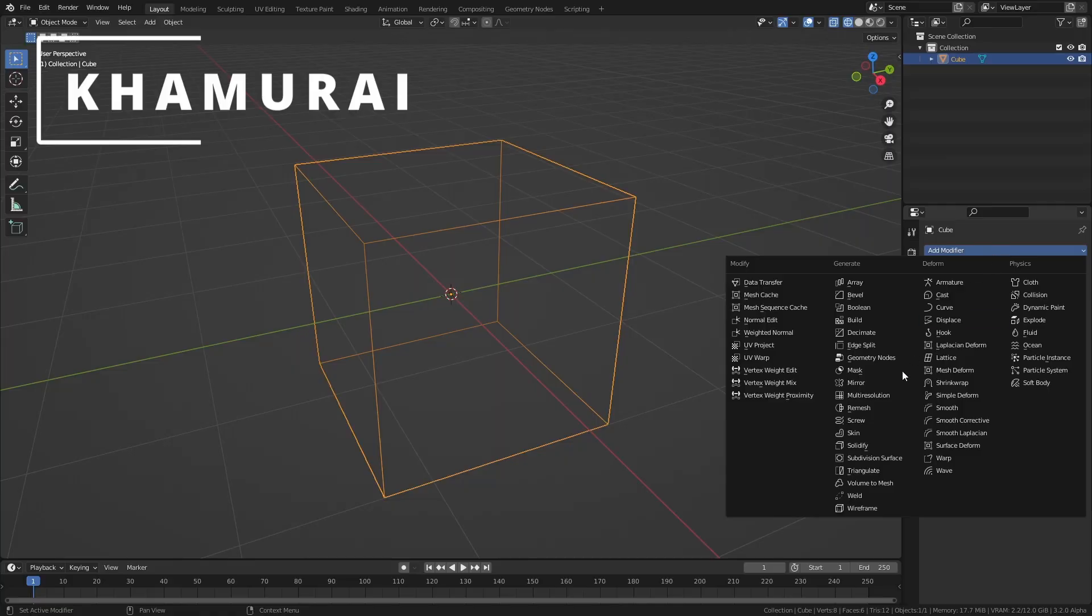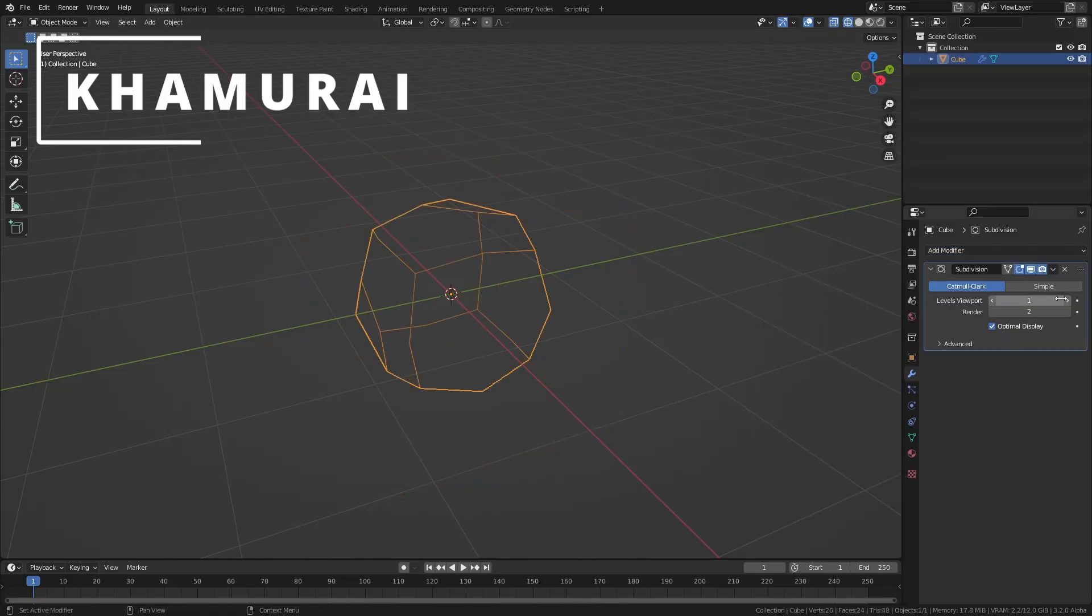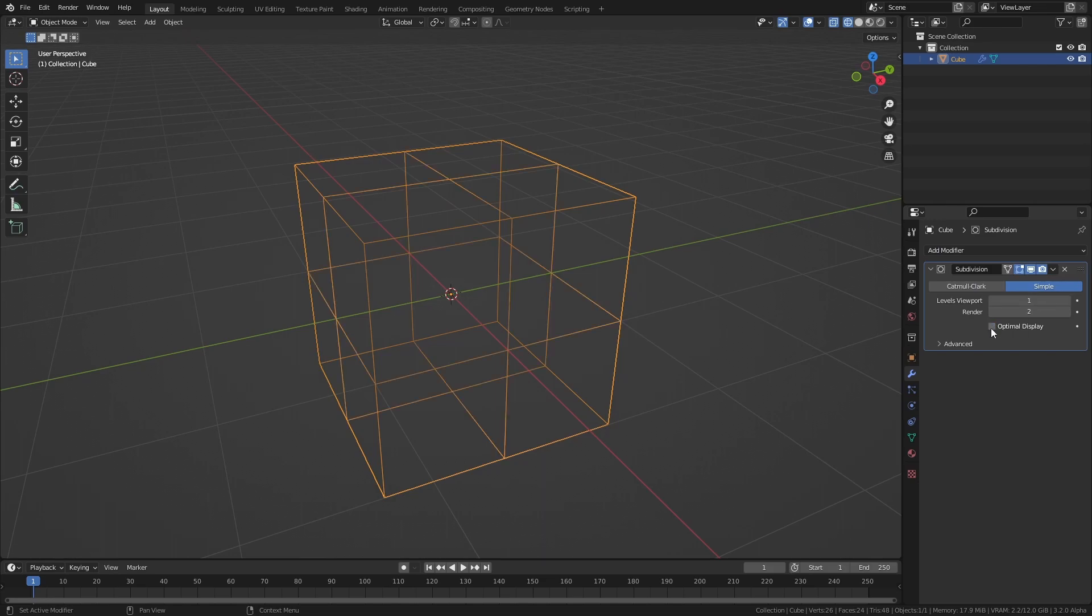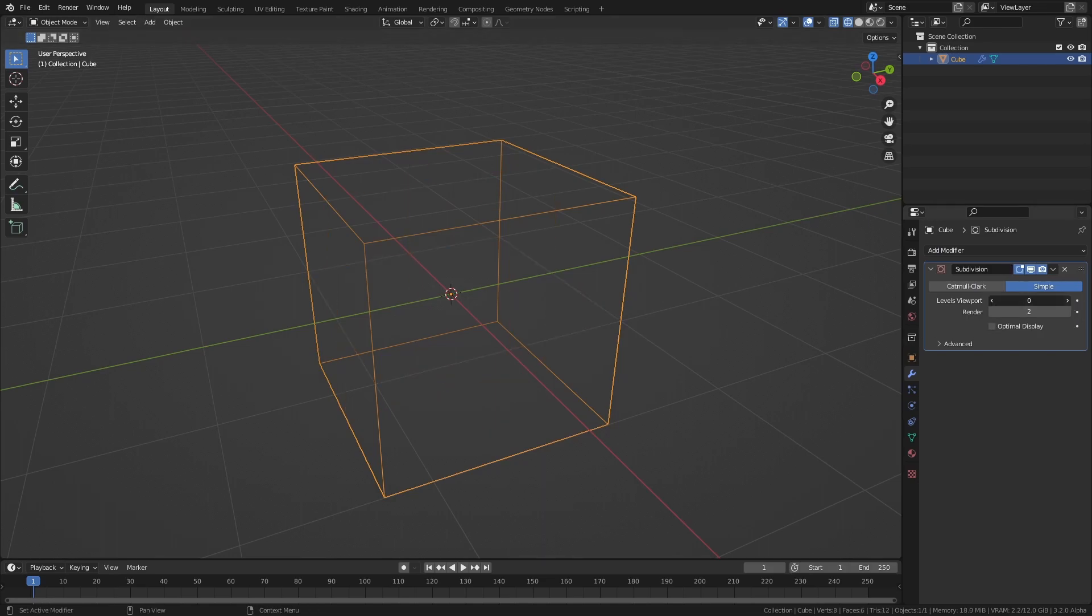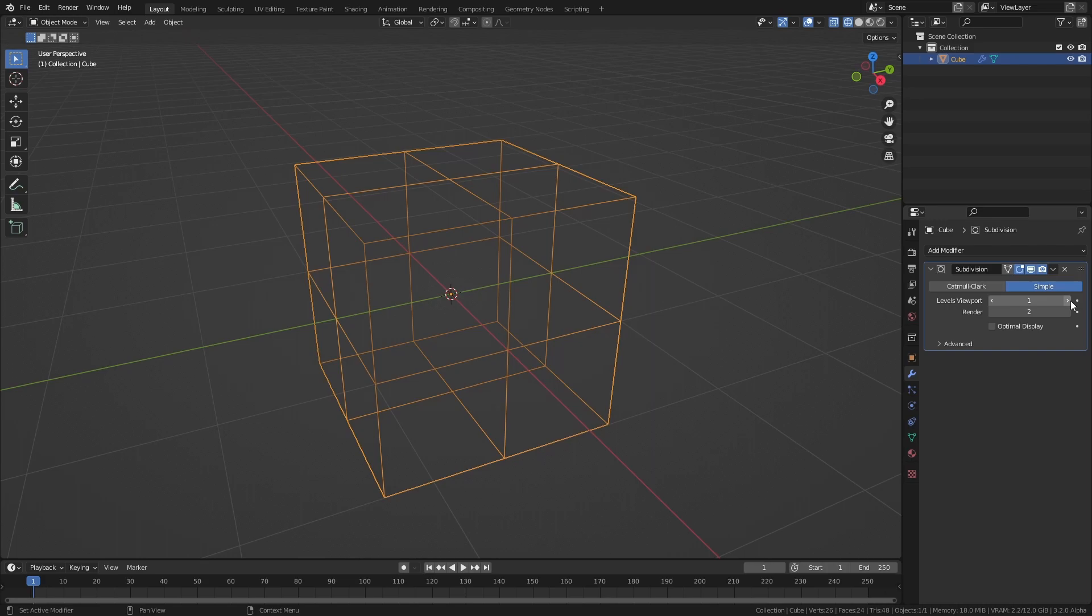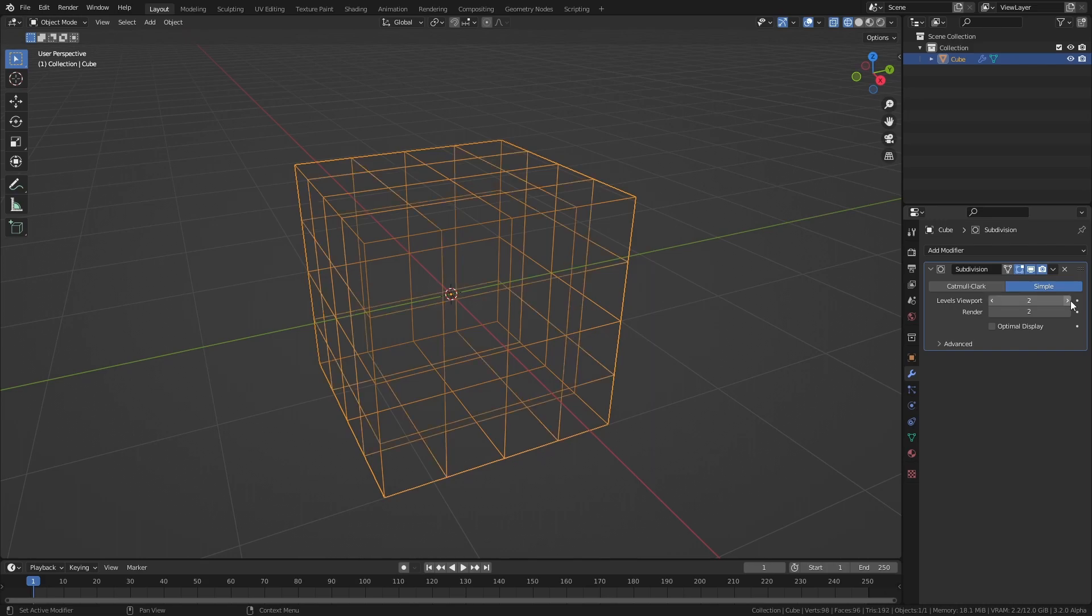Recursive subdivision sounds cool and all, but what is it? Well, if you've ever used a subdivision modifier, then you have recursively subdivided before, since recursive subdivision just means applying a subdivision operation over and over.